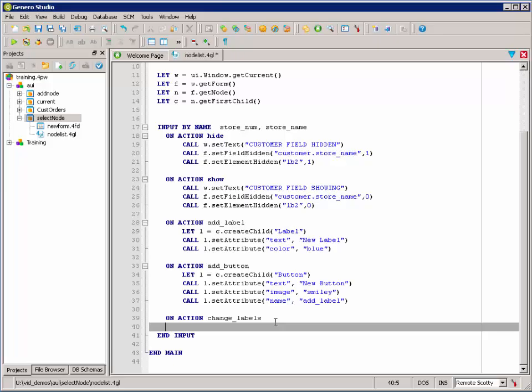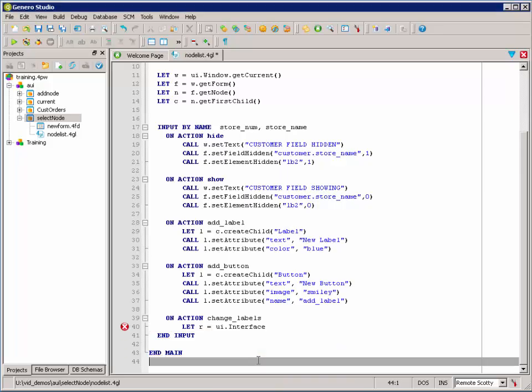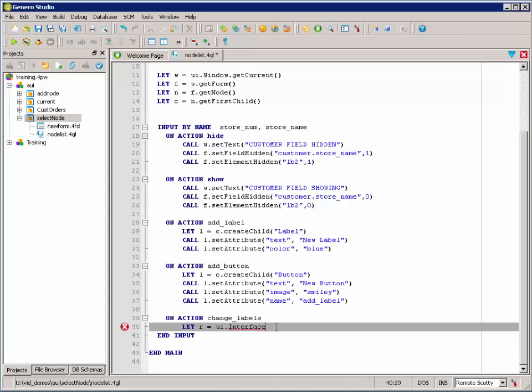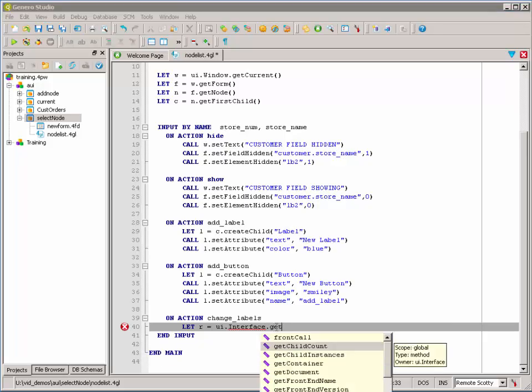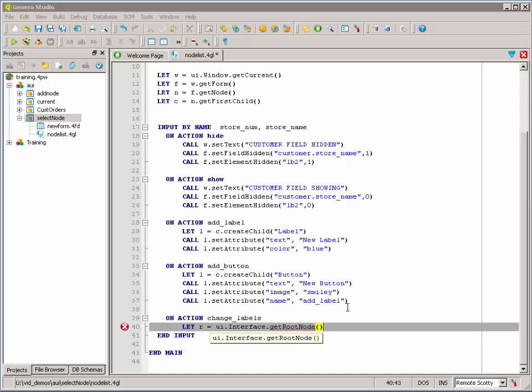So, the first thing that we might want to do is get a handle on the root node so that we can search for labels from the root node of the user interface. And we could be searching from the window node, the windows DOM node, or the forms DOM node. But we're going to search from the root node. And we can use get root node from UI interface to do that.